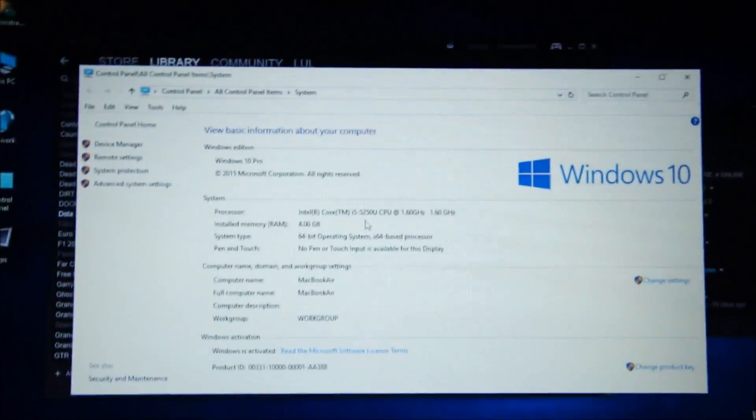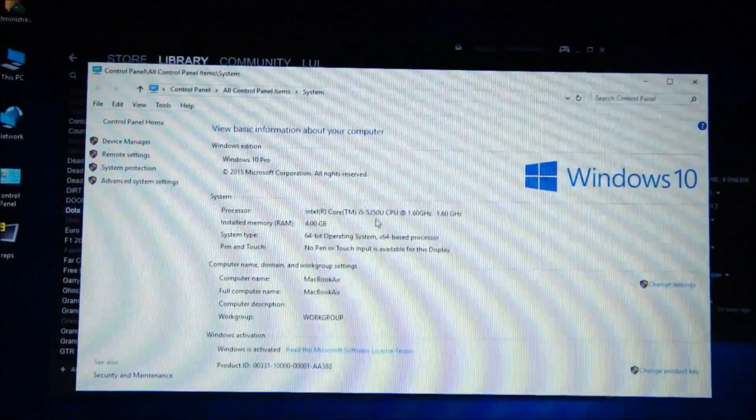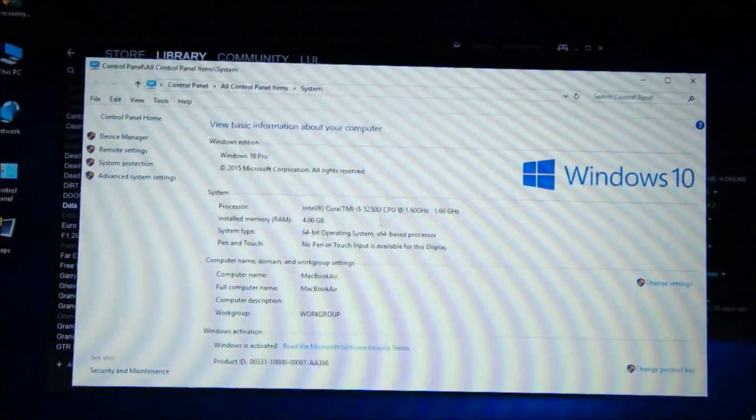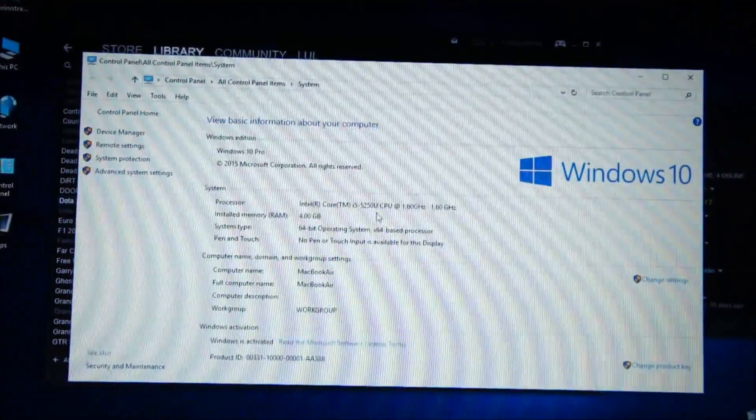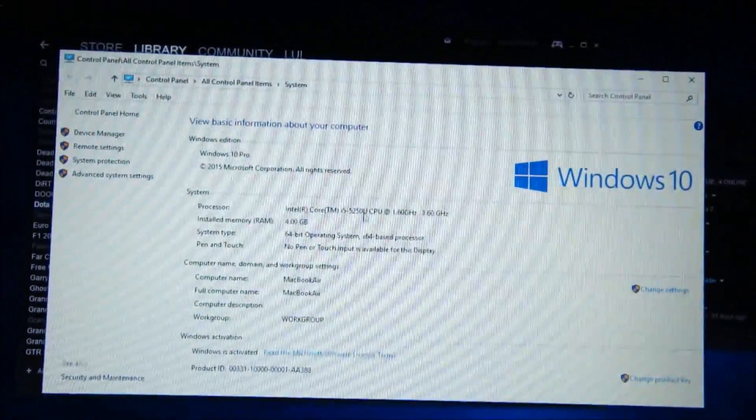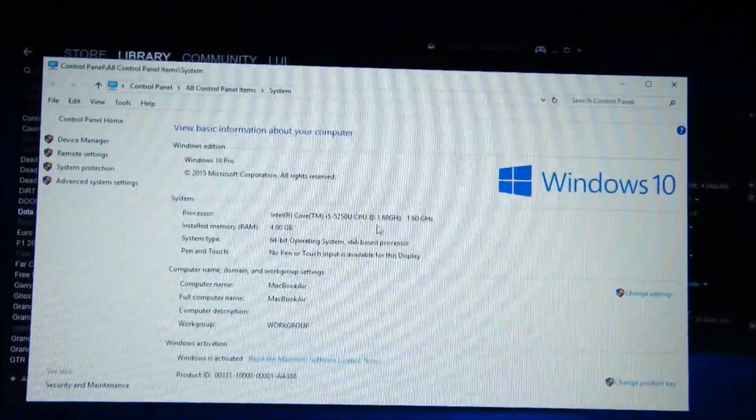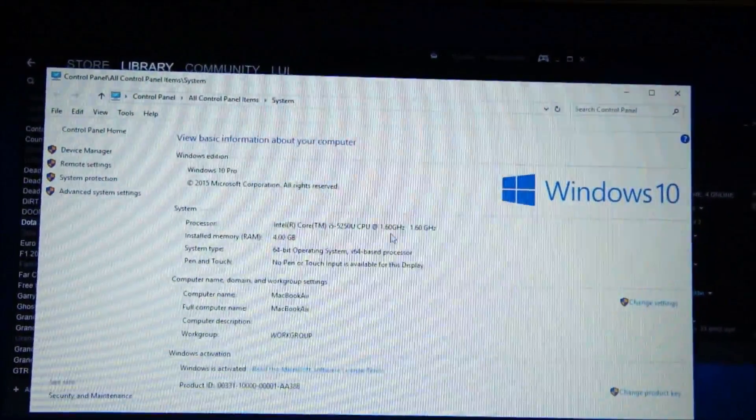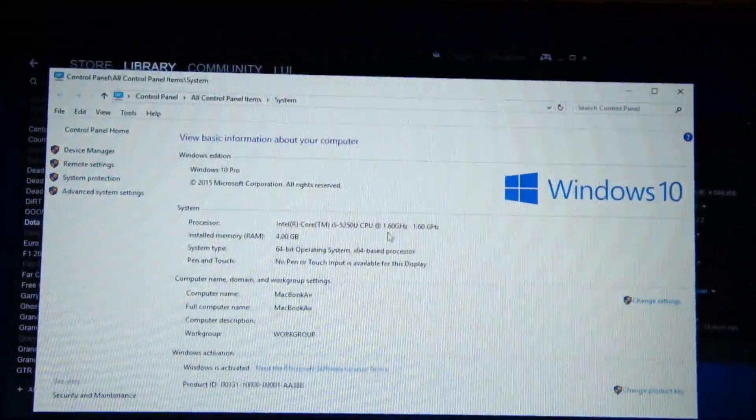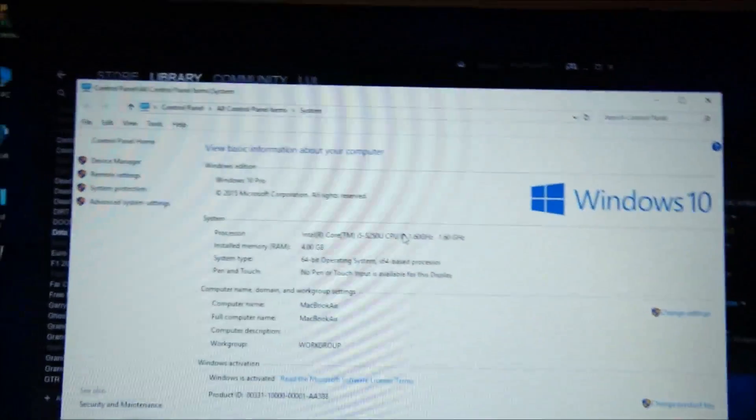Anyway, we are running an Intel Core i5 CPU 5250, the low power variant, which that's why you've got a U in front of it. And it's clocked at 1.60 GHz and this is indeed a dual core CPU.